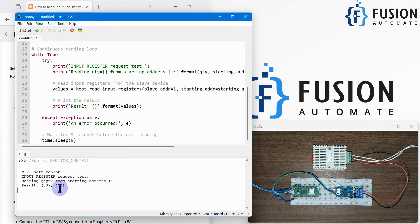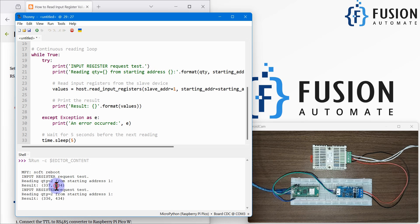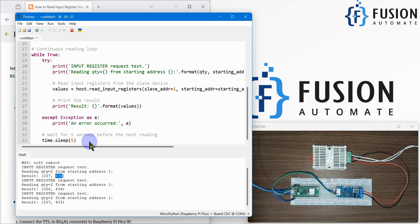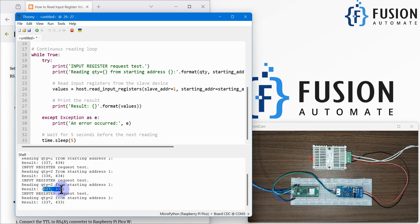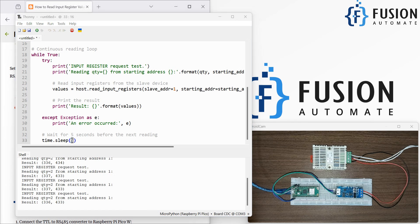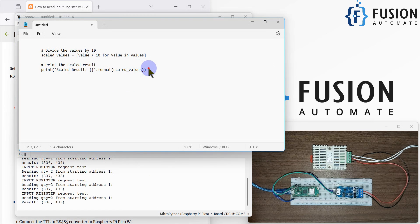You can see 337 and 434. So 33.7 is the temperature reading and 43.4 is the percentage relative humidity reading. Now I want the data in proper format — I want to divide these values by 10 and read the data every second.